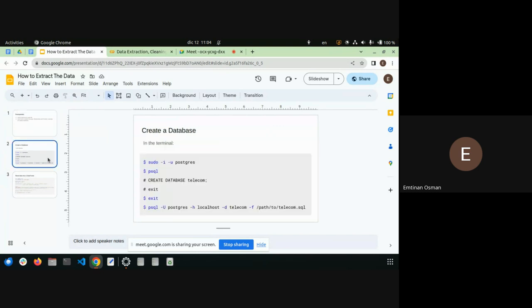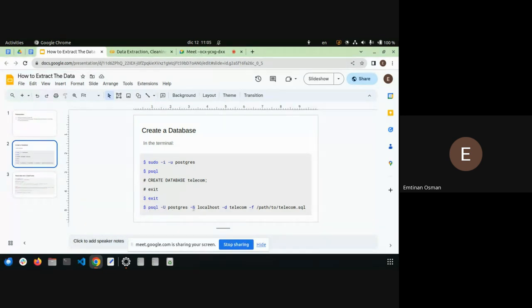To read the data into Python you need modules like pandas if you want to read it into a DataFrame. These are the commands you'll use on the terminal. The first two or three steps create an empty database — I'm calling it 'telecom' but it can be anything. Then because I'm working on the same terminal, I exit the Postgres API and use a restore command to create the database from the file, specifying the user, host, and database name.